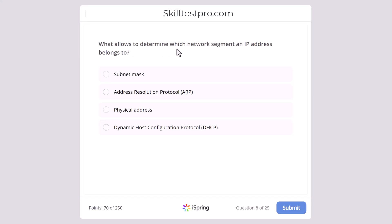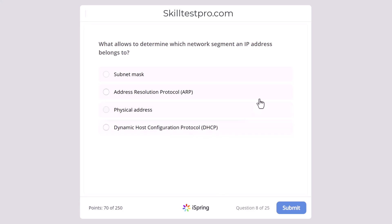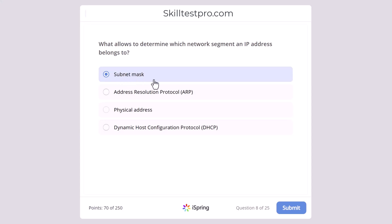What allows you to determine which network segment an IP address belongs to? Subnet mask, Address Resolution Protocol (ARP), physical address, or Dynamic Host Configuration Protocol? The correct answer is subnet mask, as subnet masks allow us to understand what type of IP address we are using and which part of the IP belongs to the network and which part belongs to hosts.